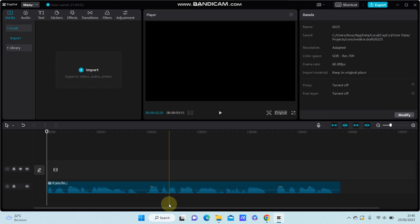In this video, I'm going to show you how you can generate auto captions in CapCut PC.